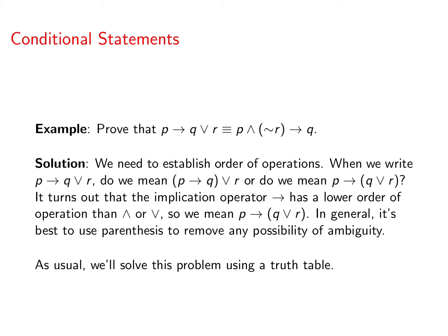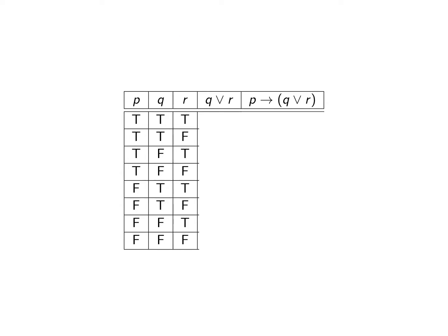Now as usual, in order to prove this logical equivalence we're going to use a truth table. So I've gotten the truth table set up here for you. We have three input variables P, Q and R. Then we need to figure out Q or R and then P implies Q or R.